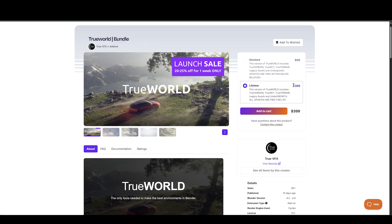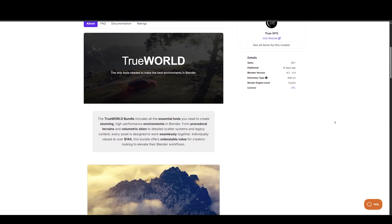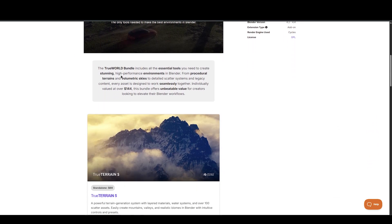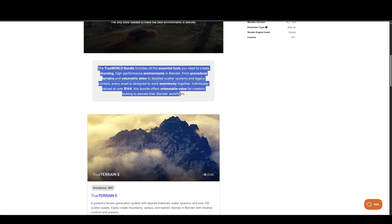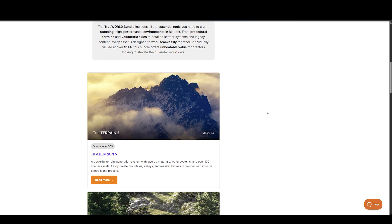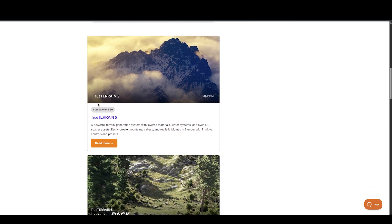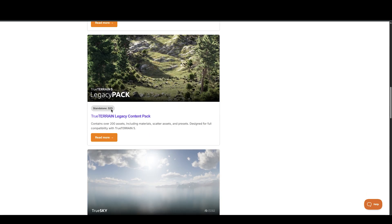This bundle includes their procedural terrain generator, a visually impressive volumetric sky system, and their classic legacy terrain pack, packed with hundreds of ready-to-use assets. You'll also get access to the undergrowth tool, perfect for enriching your landscapes with dense vegetation and foliage.